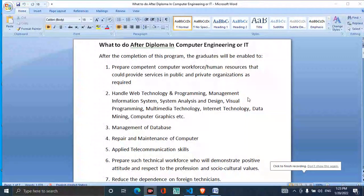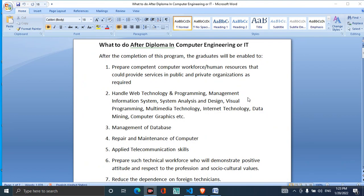Hi. Thank you very much. Today is a special video about your development in computer engineering, and you are learning how to teach about computer engineering.